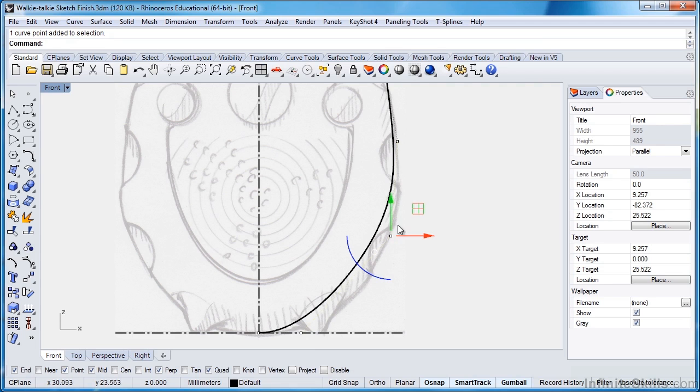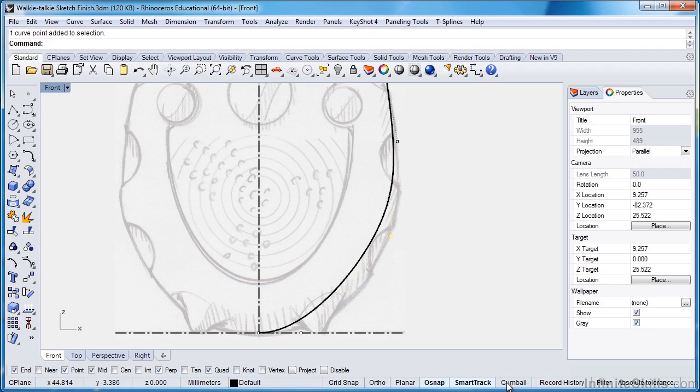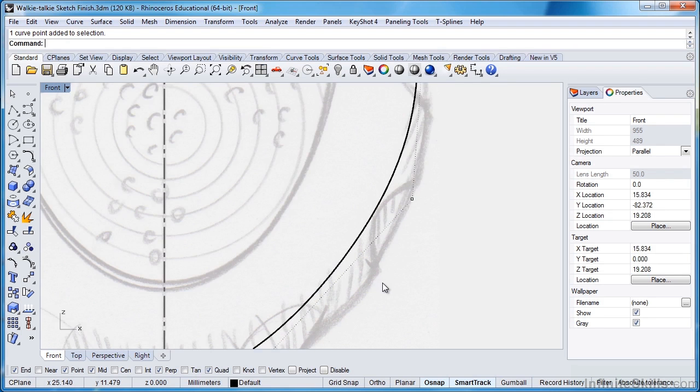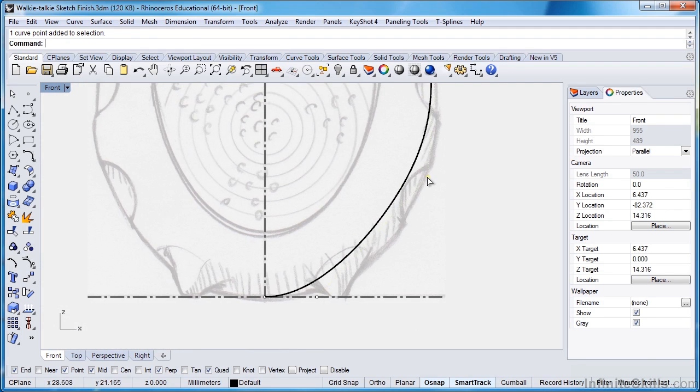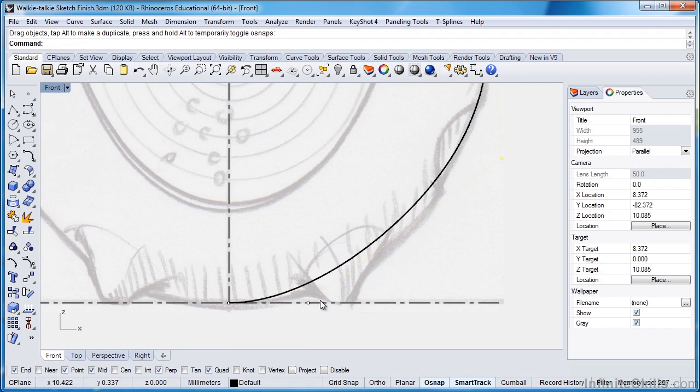Now you'll notice I have these green and red lines, and that's because I'm using the gumball manipulator. Let me just go ahead and switch that off. That can be very nice, and I do use it quite often. It took me a little while to get used to it. For those of you who haven't been using it in Rhino 5, once you do get used to it, it's really nice to use. As I said, it did take a little while to get used to it. But for now, I'll switch it off.